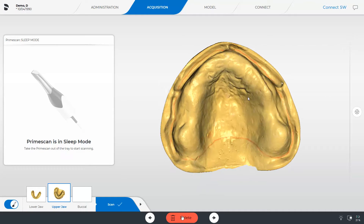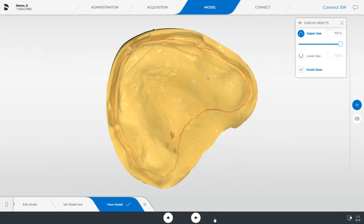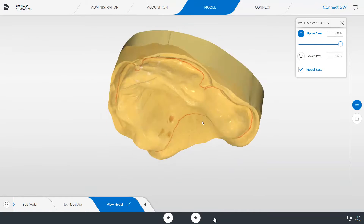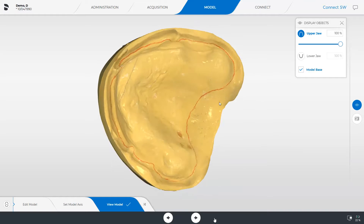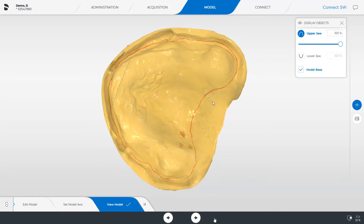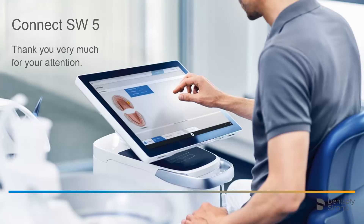Once the scan is completed, we switch to the model phase so that the final virtual models can be calculated. To transmit your information to your partner lab, you need to switch to the last phase, the Connect phase. Thank you very much for your attention. We would like to wish you every success when working with Connect.